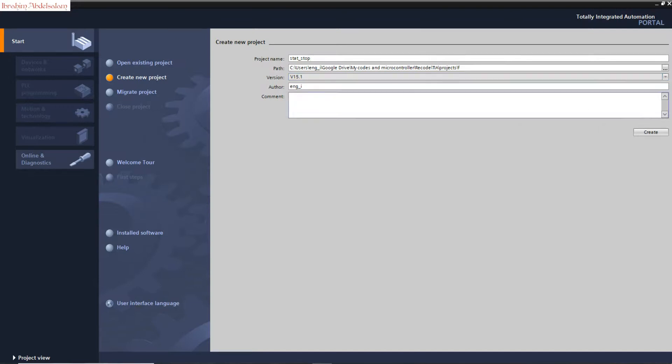From author, you can write your name, no problem. I can write some comment, let's say motor start-stop.